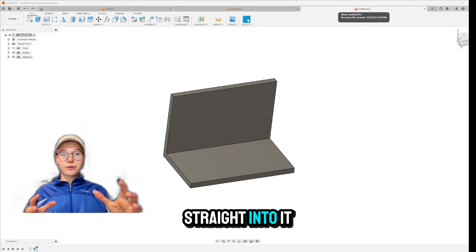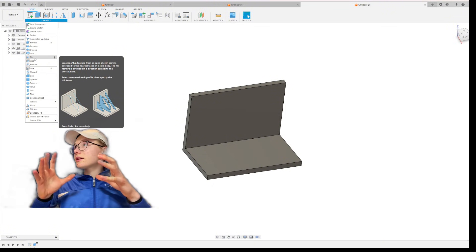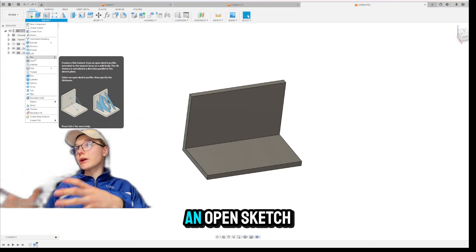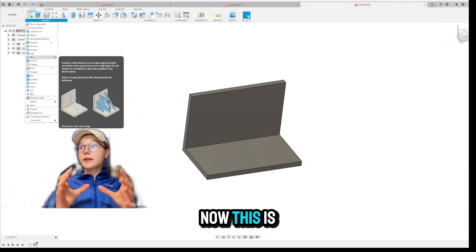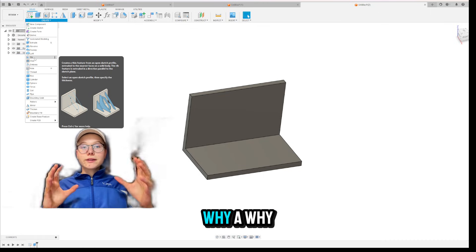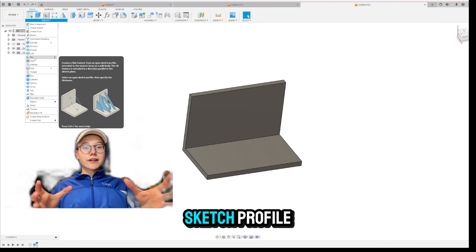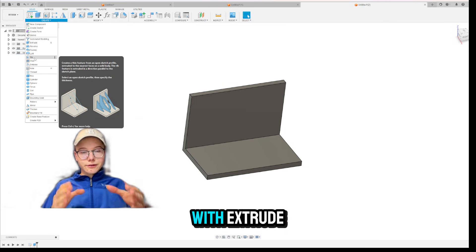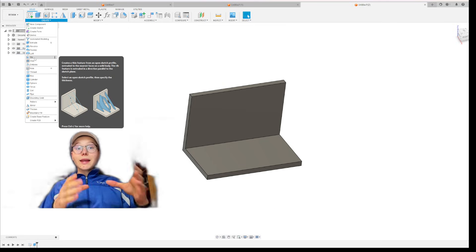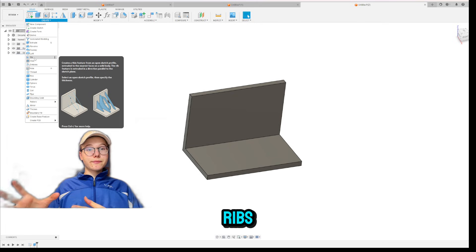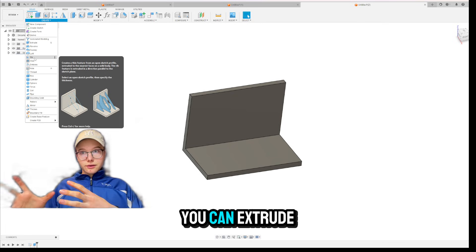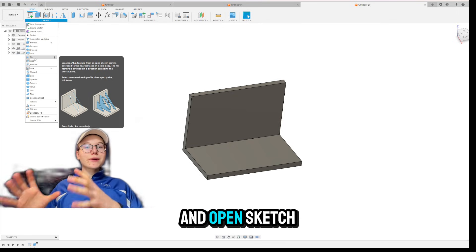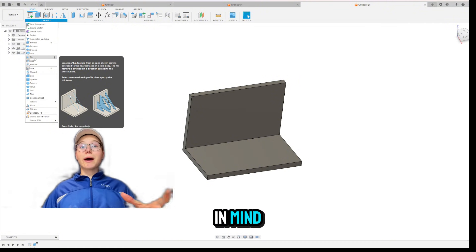Okay, so let's get straight into it. RIBS creates a thin extrude from an open sketch profile. Now this is very important. Why an open sketch profile? Well, because you cannot do that with extrude. That's the main use case of RIBS. You can extrude an open sketch profile.